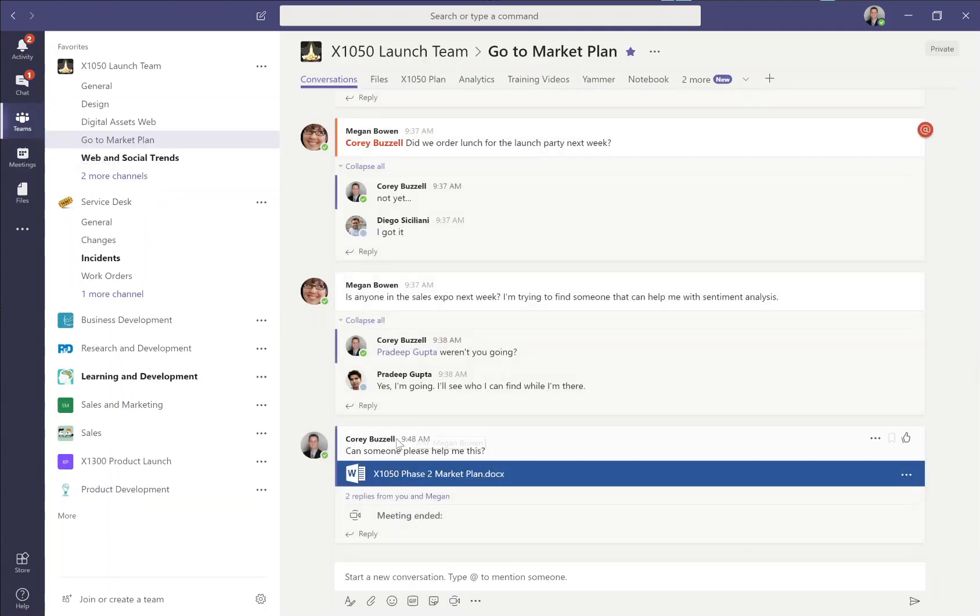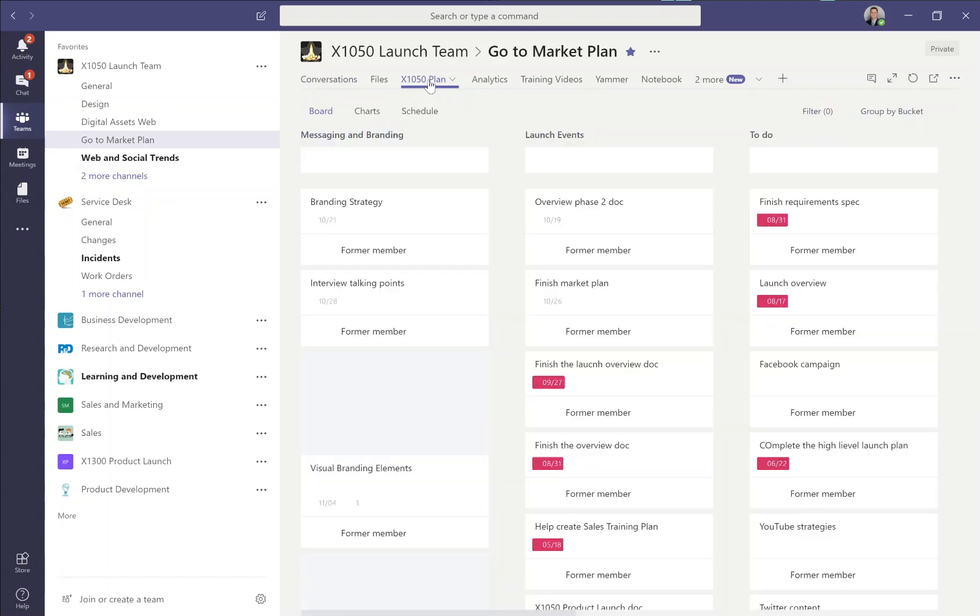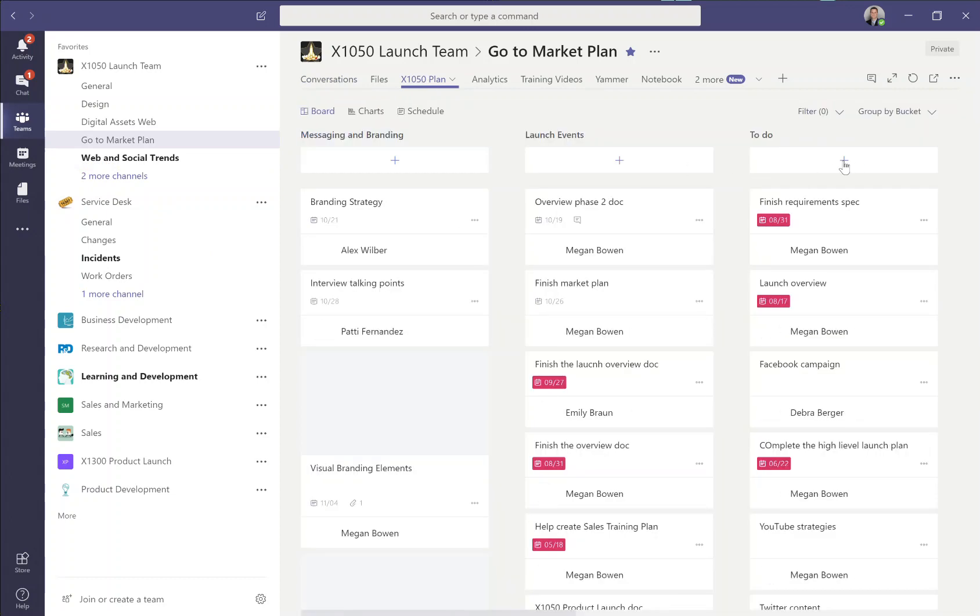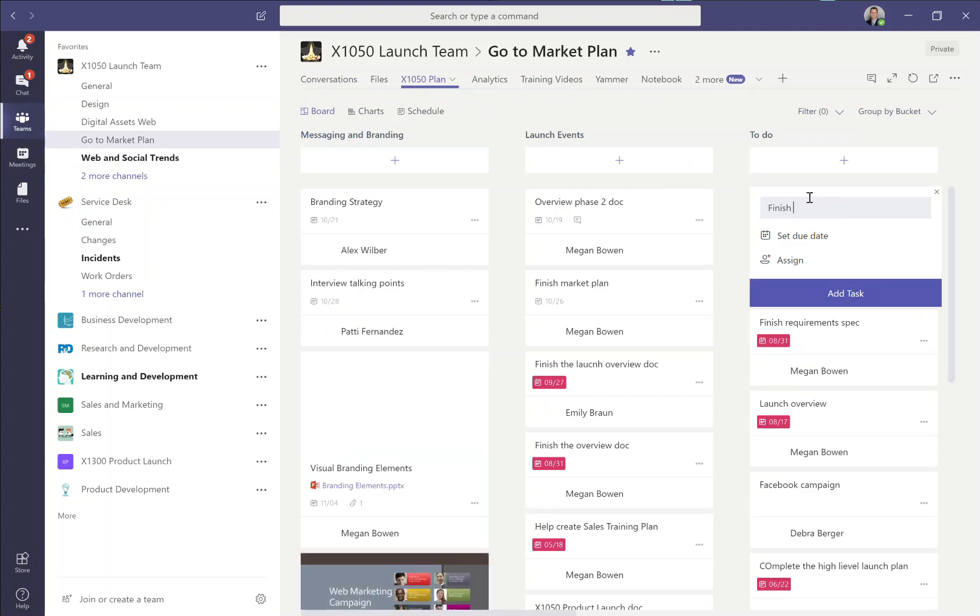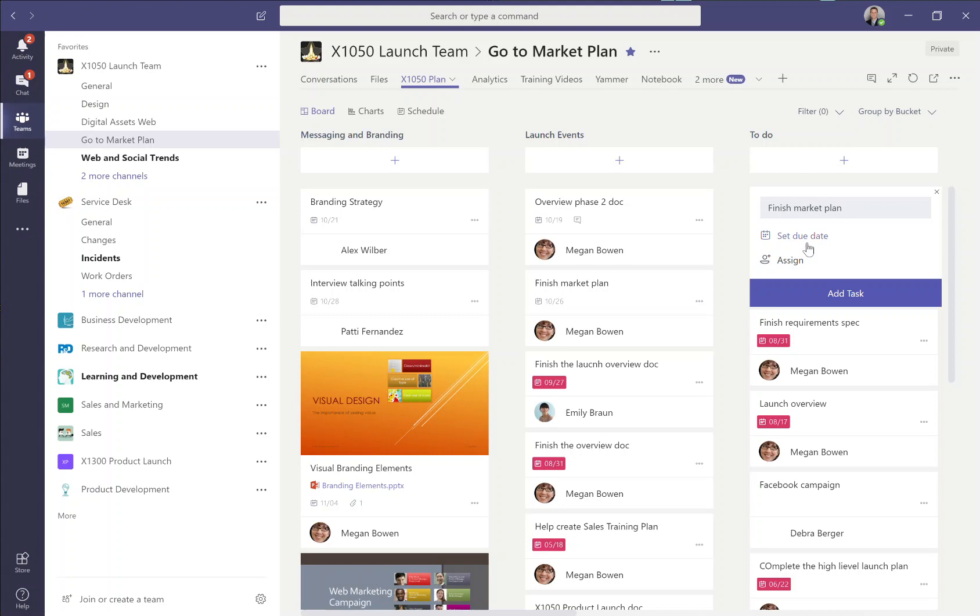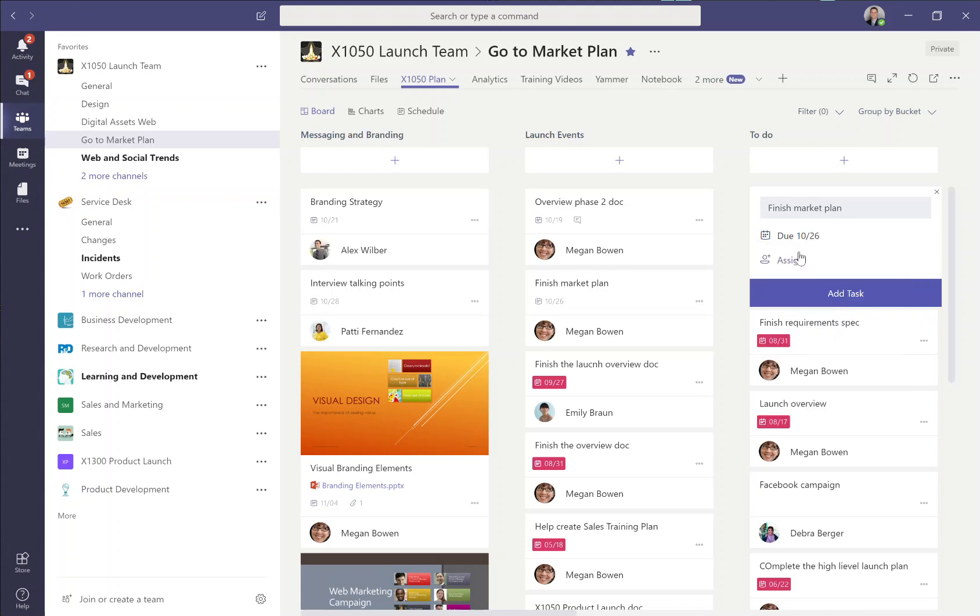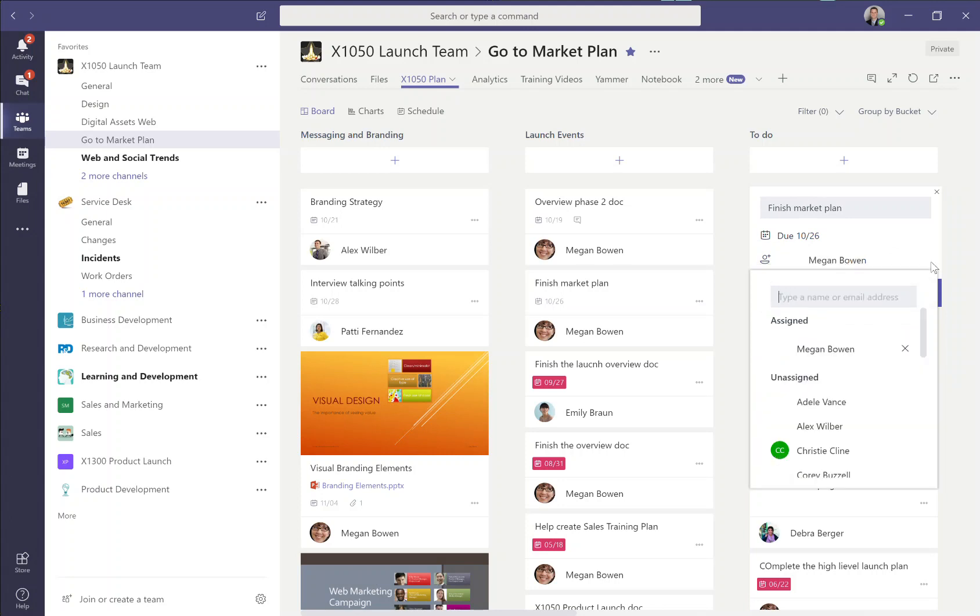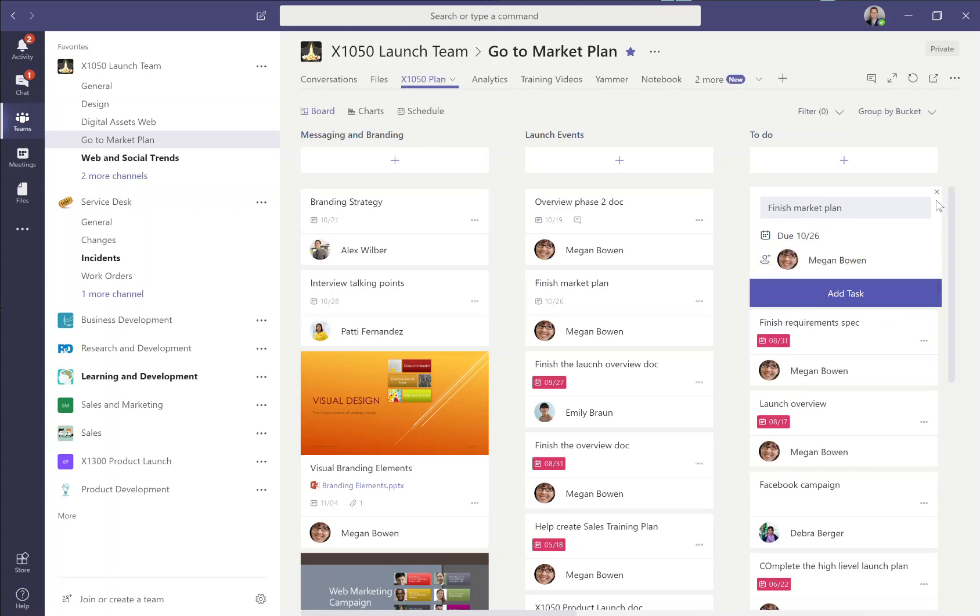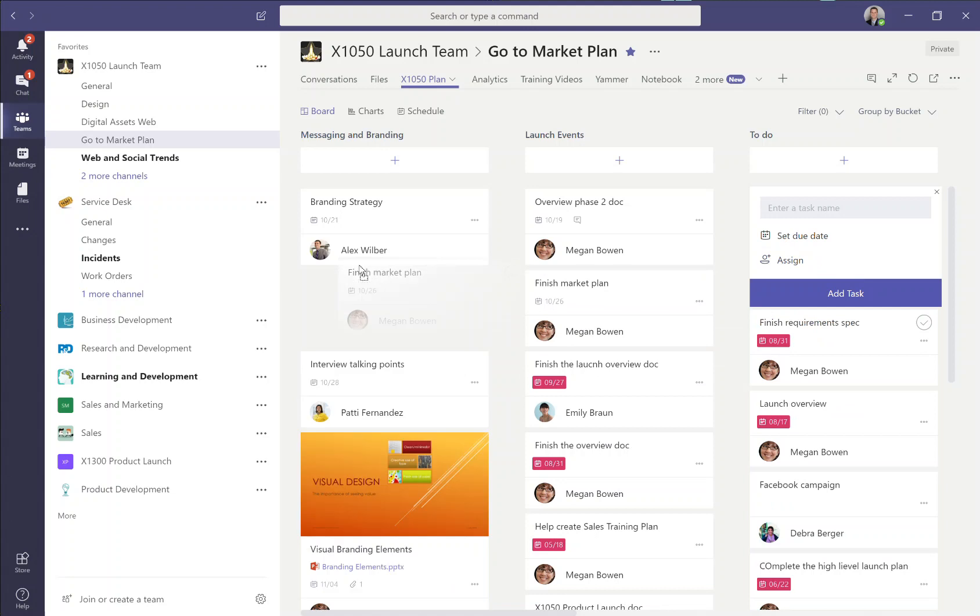So now that we've got Megan helping us out with this, why don't we formalize this? I've got a Microsoft Planner plan and a tab here integrated in Teams. I can add a task to this Kanban board to finish the market plan. I can assign it to Megan, I can assign it to Megan on a specific date. I'll assign it to her, and now we formalize this. She'll get a notification, I can move this around, now we know that we've got that taken care of.